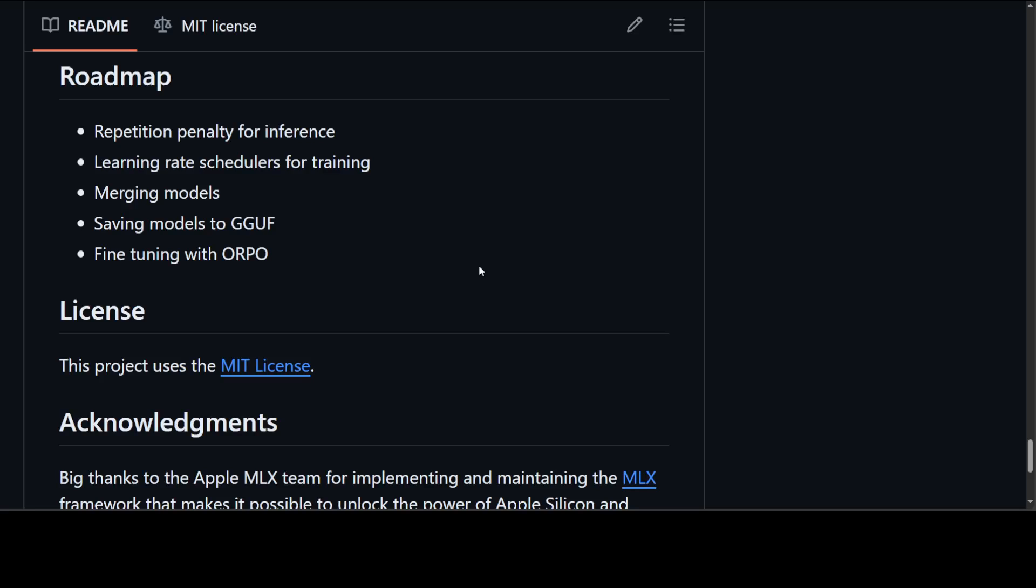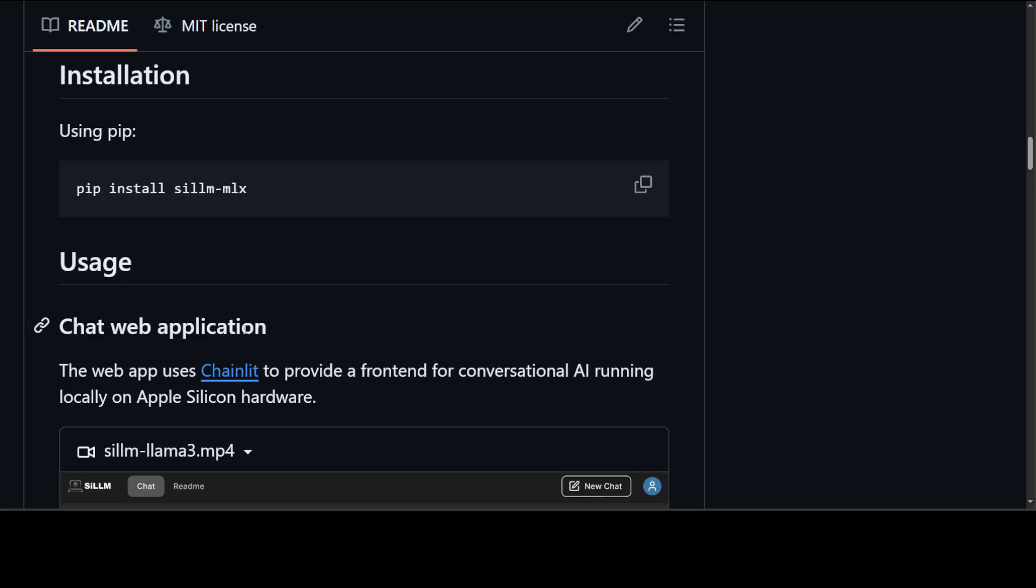License is quite good, MIT license, so I would highly suggest that you try it out locally and then if you want you can distribute it easily. Now the installation is very simple. In order to install it, all you need to do is to pip install scilllm-mlx and it is going to install it on your local system.